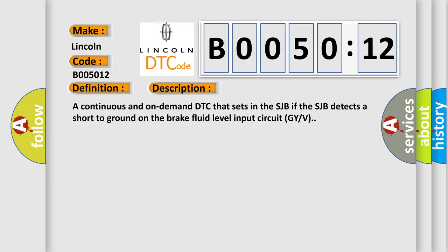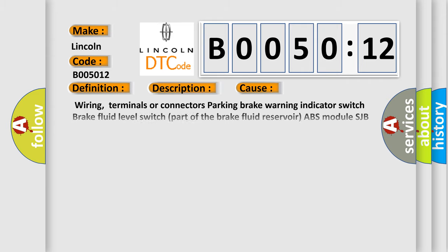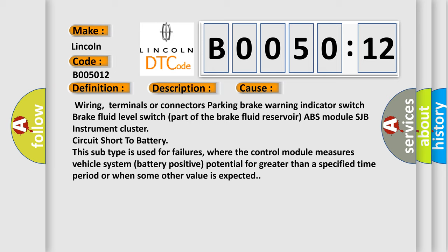This diagnostic error occurs most often in these cases: Wiring, terminals or connectors, parking brake warning indicator switch, brake fluid level switch, part of the brake fluid reservoir, ABS module SJB instrument cluster circuit, or short to battery.